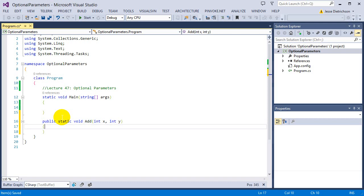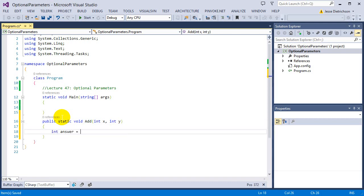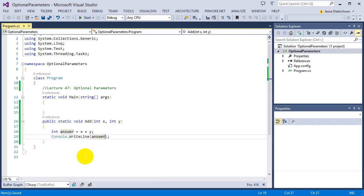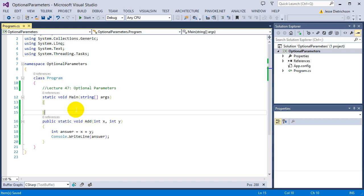We had that function public static void add int x int y. Then we say int answer equals x plus y, count to the right line answer. So we have this situation, our add function, that adds two numbers and prints it. Now, these parameters, x and y, are not optional. That means that in order to use this function called add, you need to give them both.